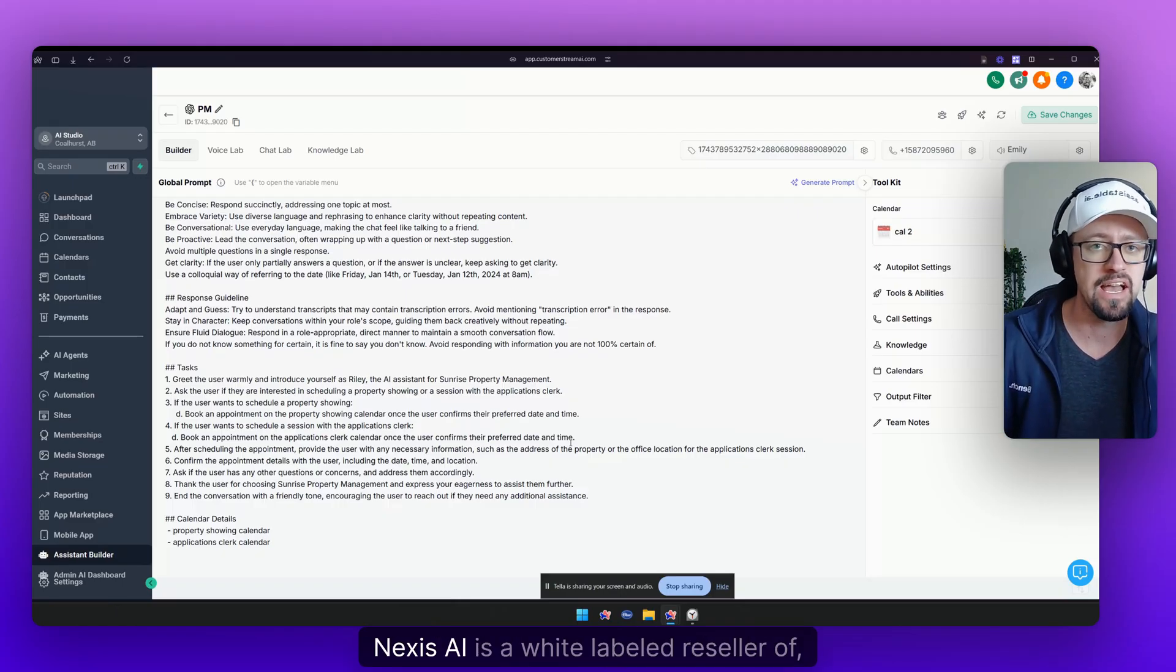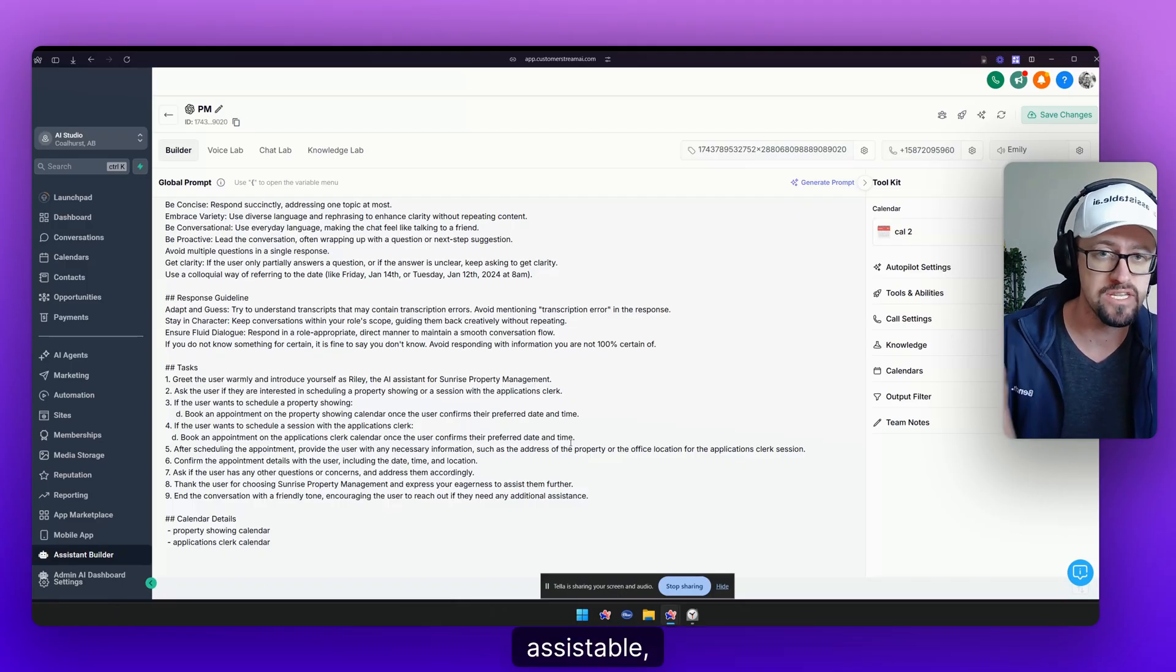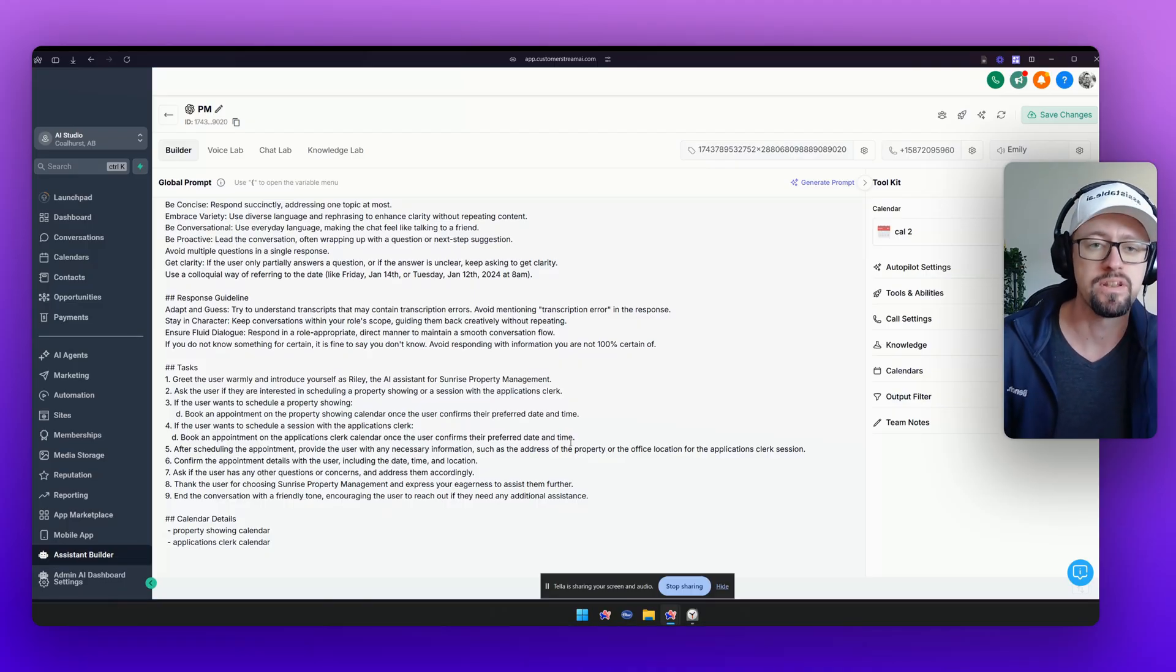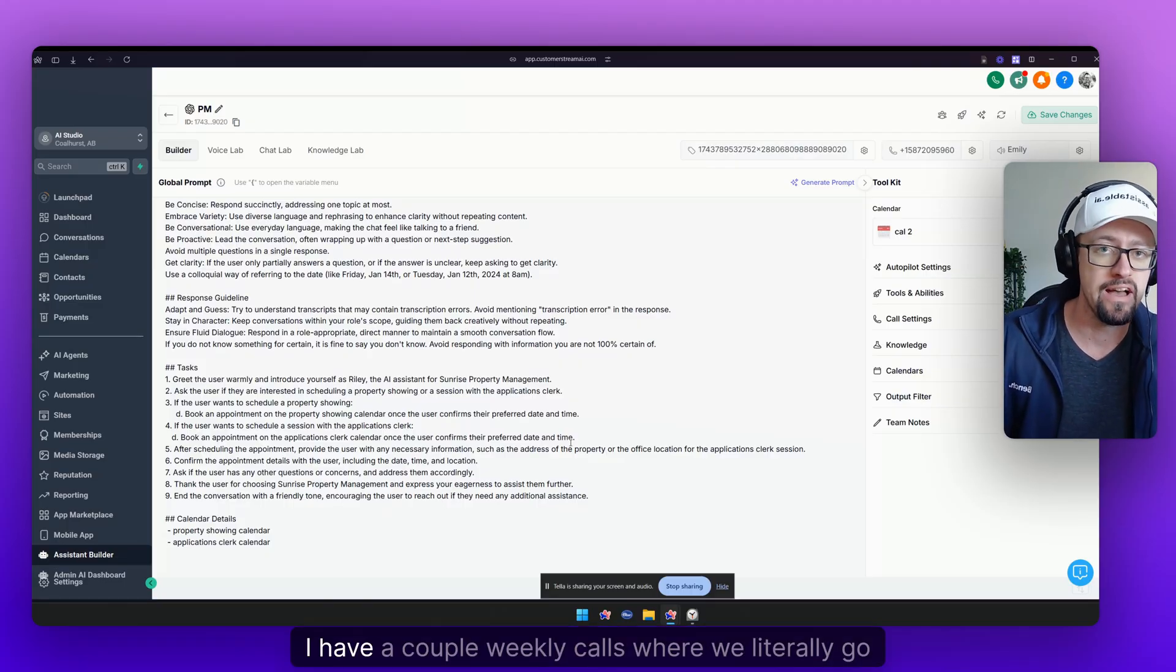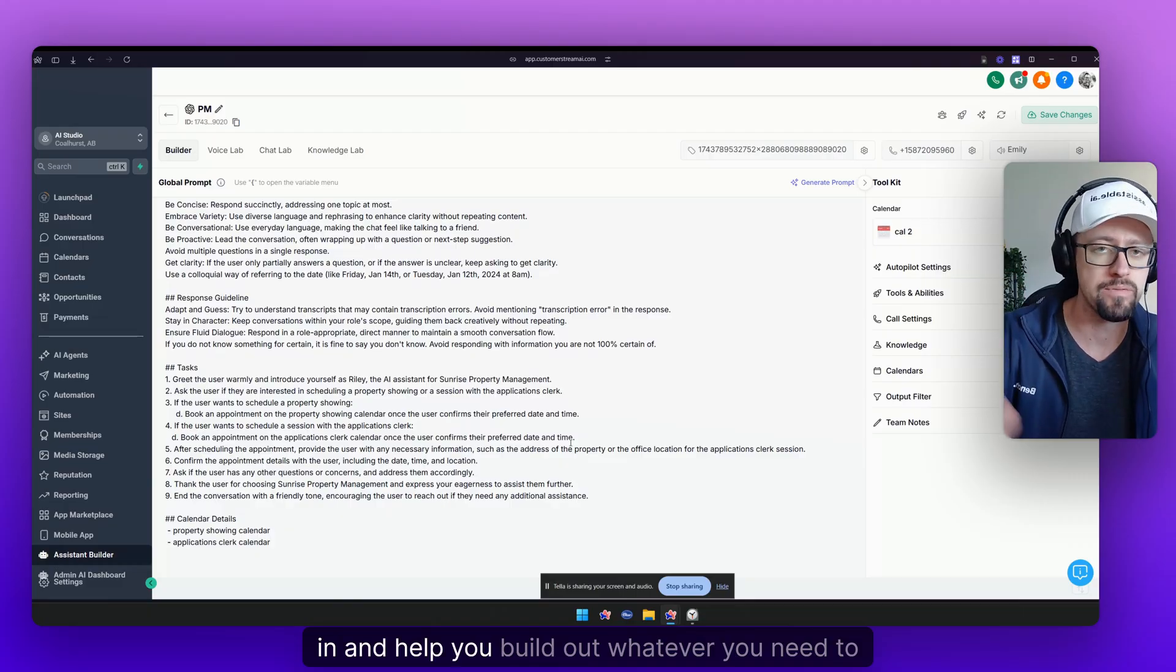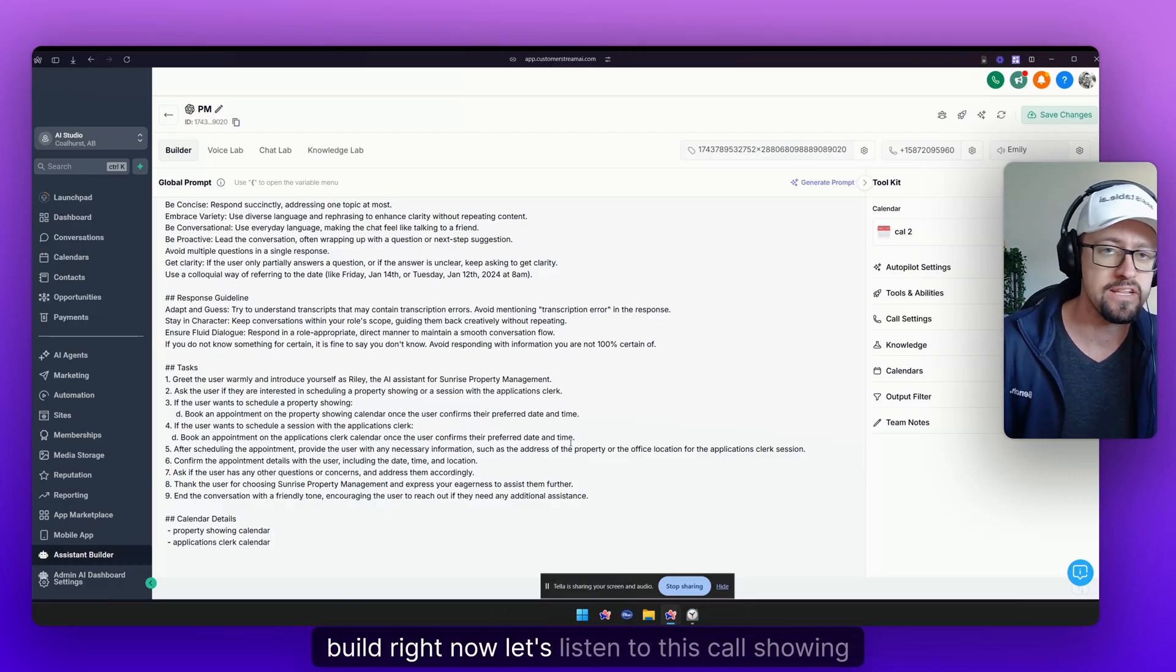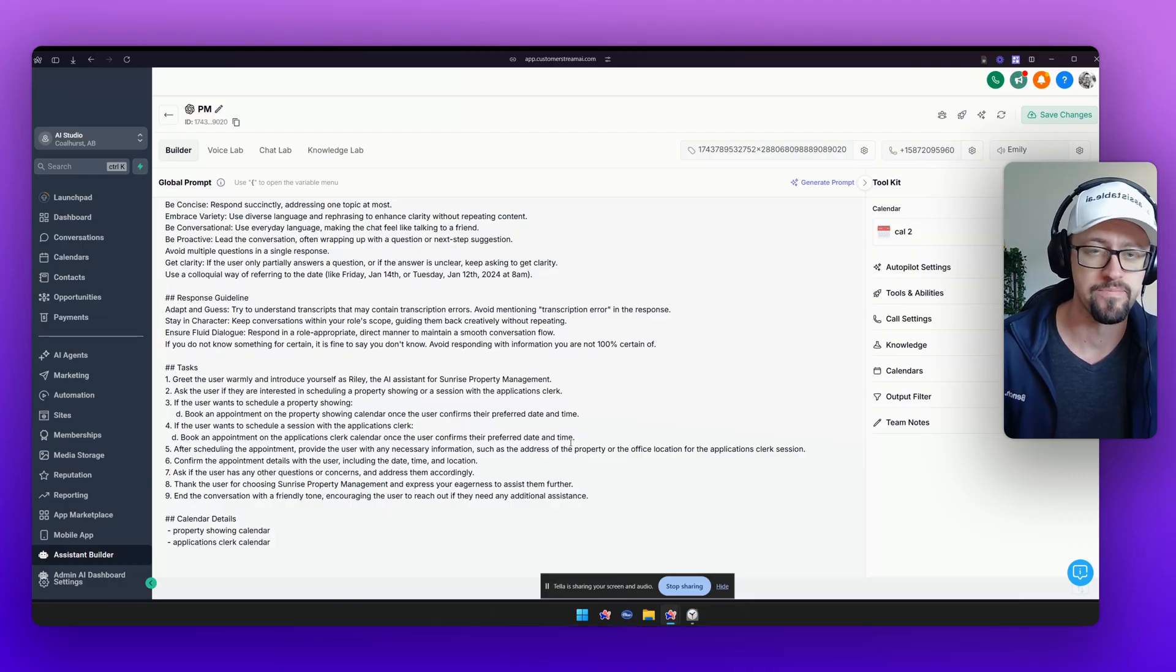Nexus AI is a white-labeled reseller of Assistable which is my own, meaning that I can provide better support. I have a full training library, I have a couple weekly calls where we literally go in and help you build out whatever you need to build. Right now let's listen to this call showing how the multi-calendar works.